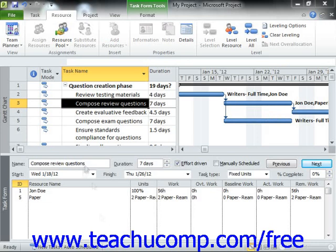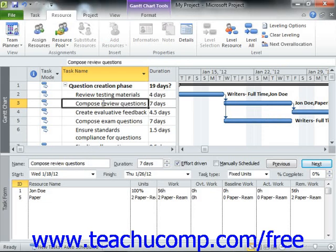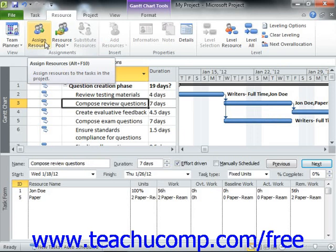You can open the Assign Resources dialog box by selecting the task in the Gantt chart view to which you want to assign the cost resource, and then clicking the Assign Resources button in the Assignments group on the Resource tab in the ribbon, or pressing Alt plus the F10 key on your keyboard.